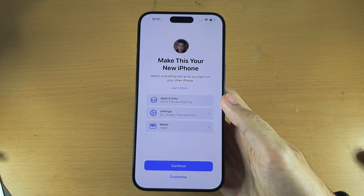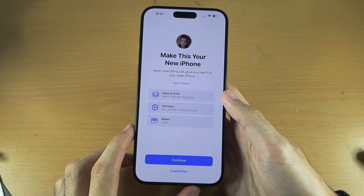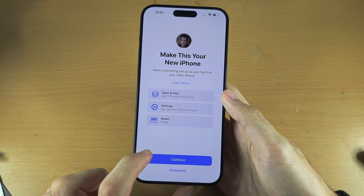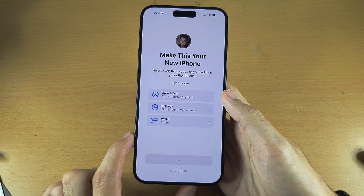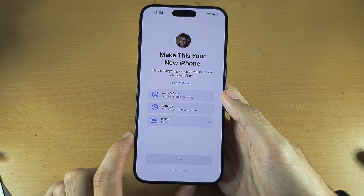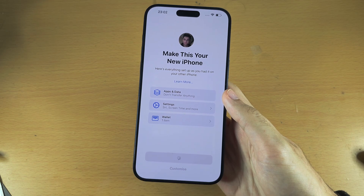We see here Make This Your New iPhone. Let's select Continue and give this a couple of seconds.